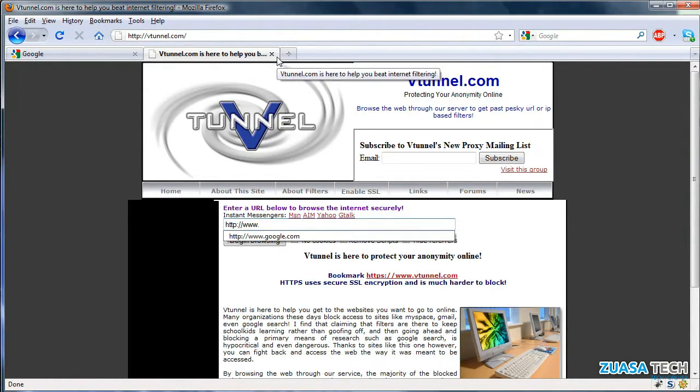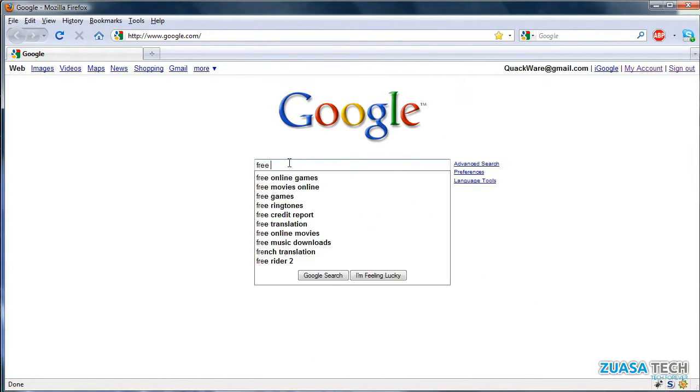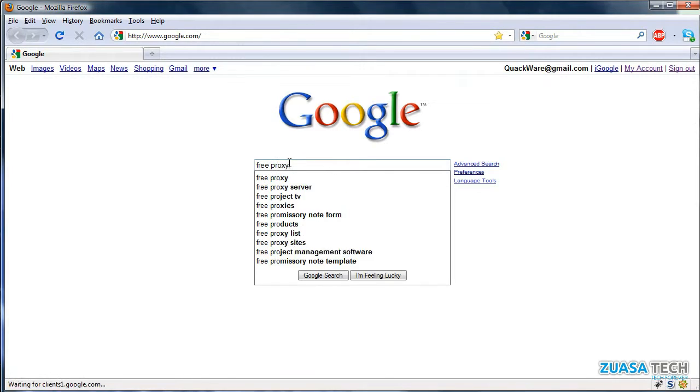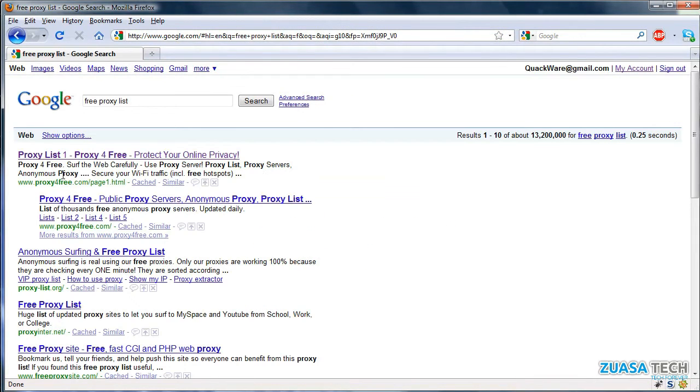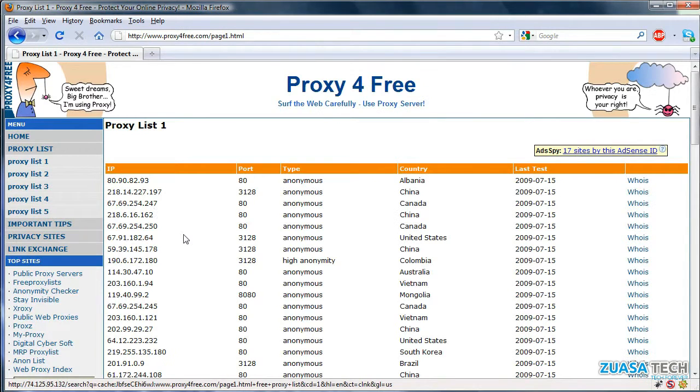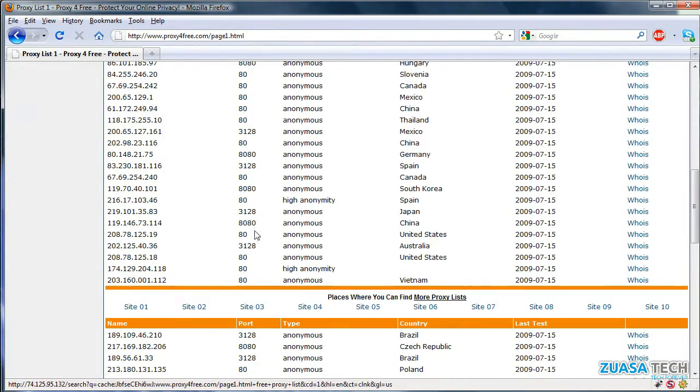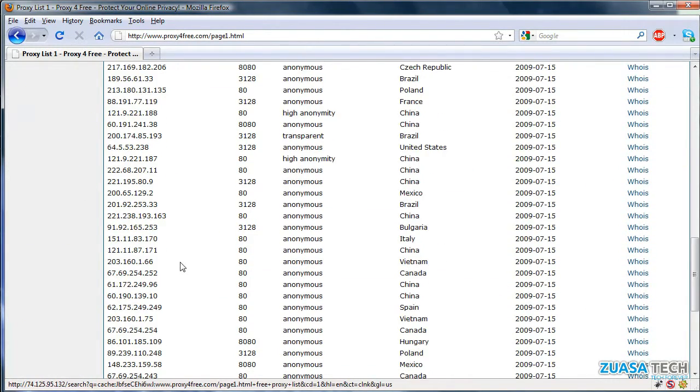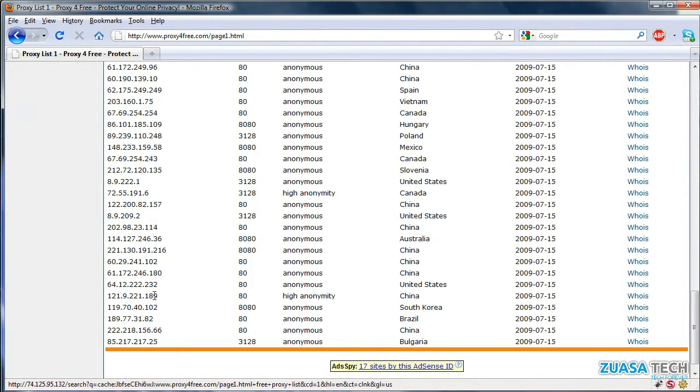To find a proxy, we're just going to Google 'proxy list', and I like to find one in the United States. Scroll down, see if we can find a good one. Let's use this one.